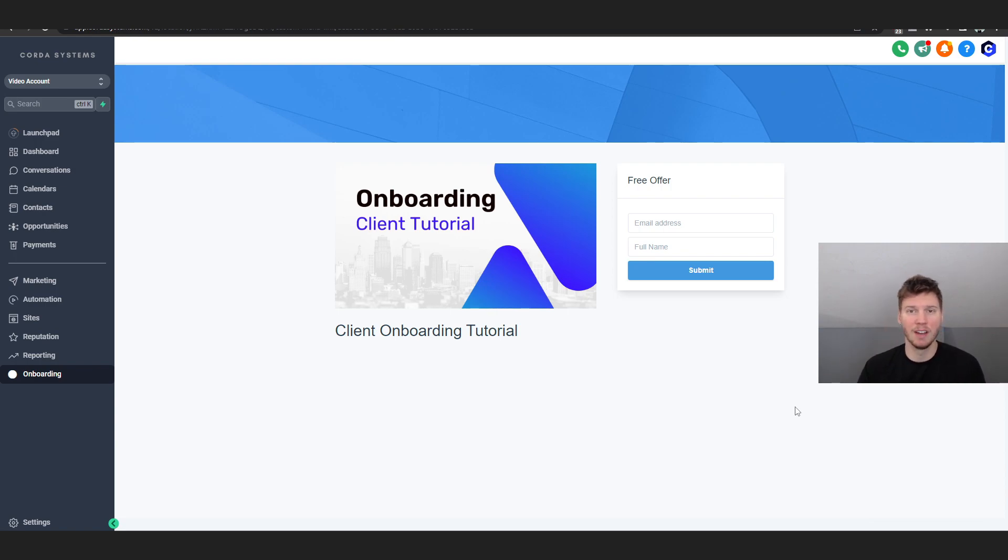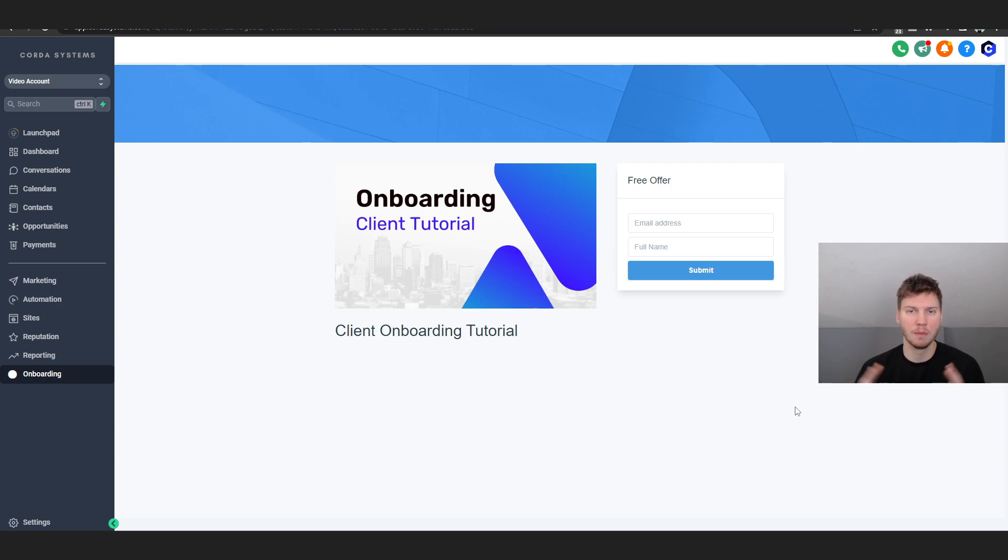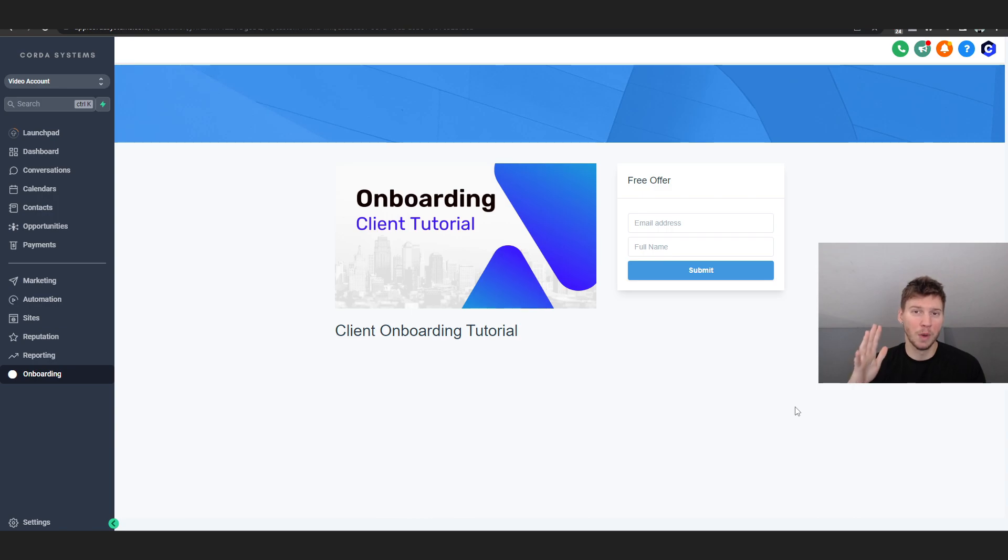I've been getting a ton of texts from my affiliates asking me what's the best way to sell GoHighLevel, how do I do this, how do I do that. So in this video I figured it'd be easier to just make one big answer and give my own personal thoughts and advice on it.